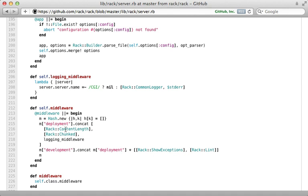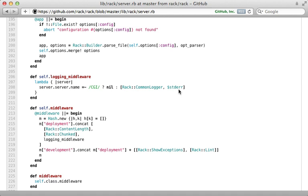And it's also going to include Rack content length, which is going to set the content length header, and chunked, which is going to handle streaming responses. And then it also uses the common logger middleware to log the request to standard error. So it's nice to see that it's automatically including all this Rack middleware by default when you run the Rackup command.